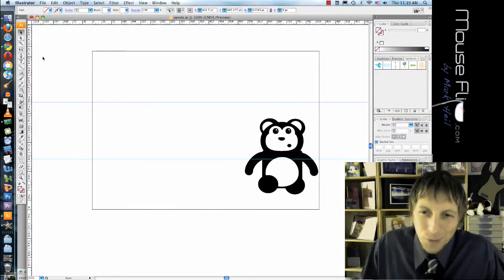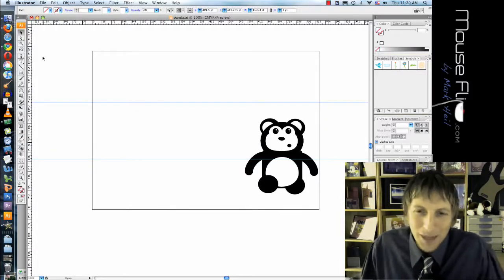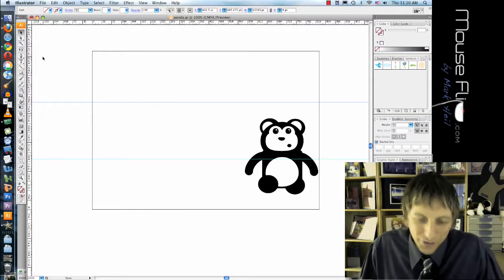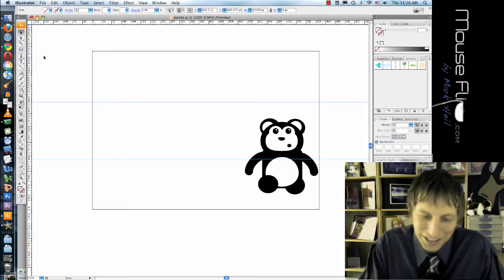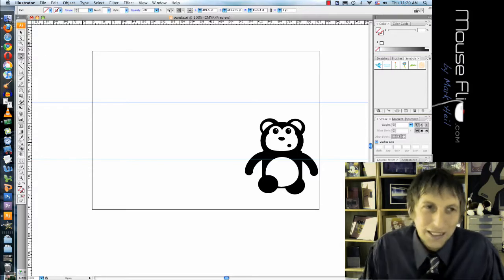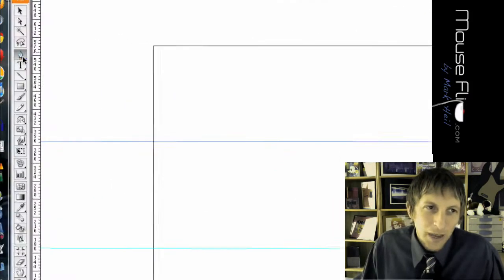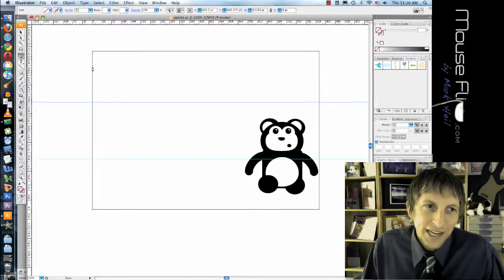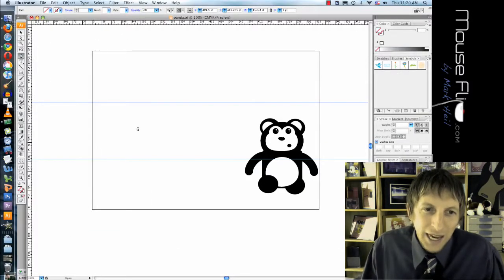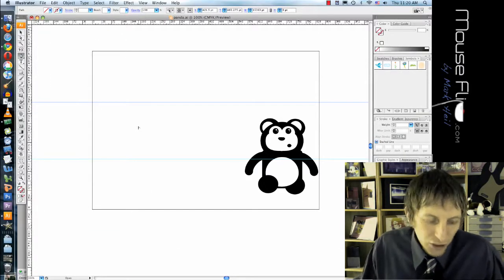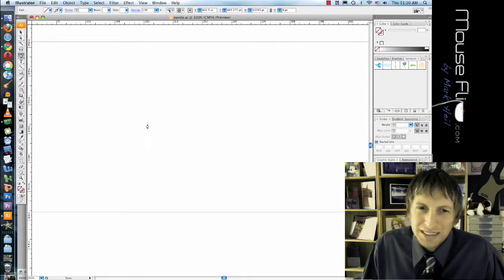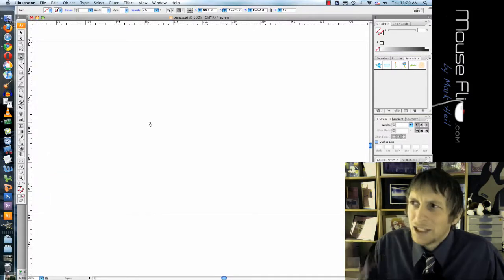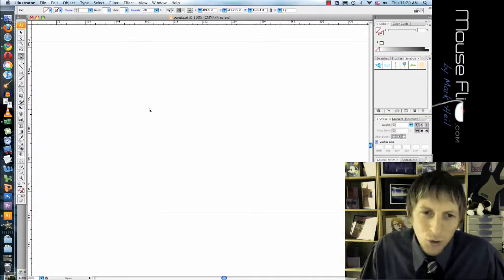Today we are making bamboo because our panda bear is very hungry. Hit the letter P on the keyboard or the pen tool on the left side, and basically we're going to draw one of the sections of the bamboo.